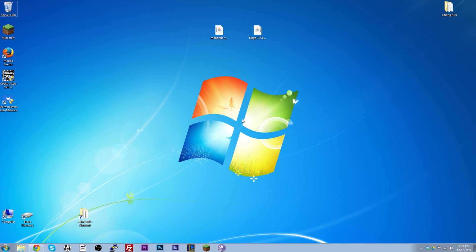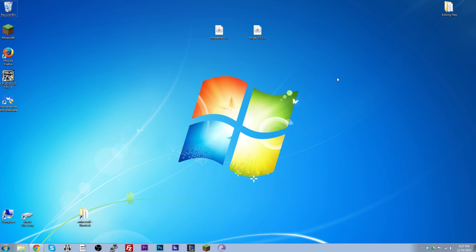Hey guys, welcome to my tutorial on how to install mods for Minecraft. This tutorial will help you install any mod you want onto any version of Minecraft because it's pretty much the same thing no matter what you're installing, so let's get straight into it.